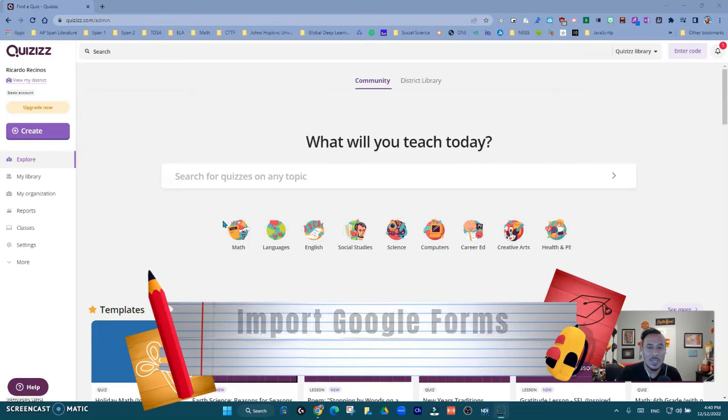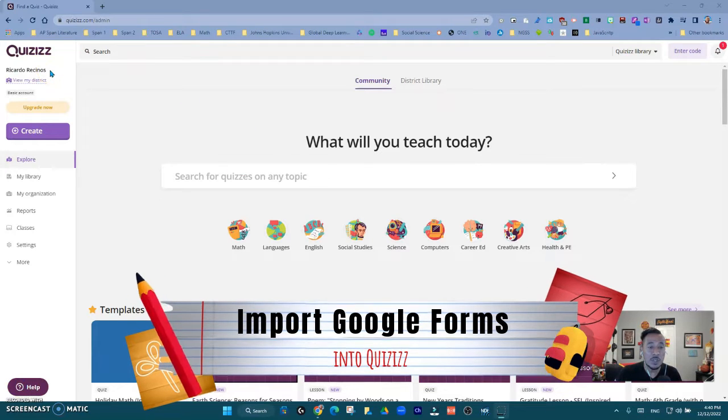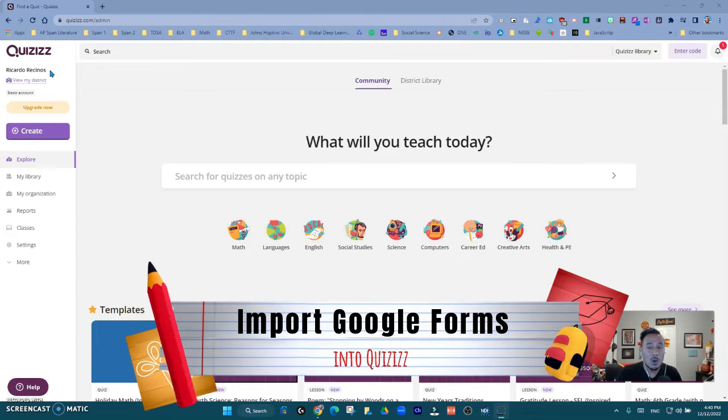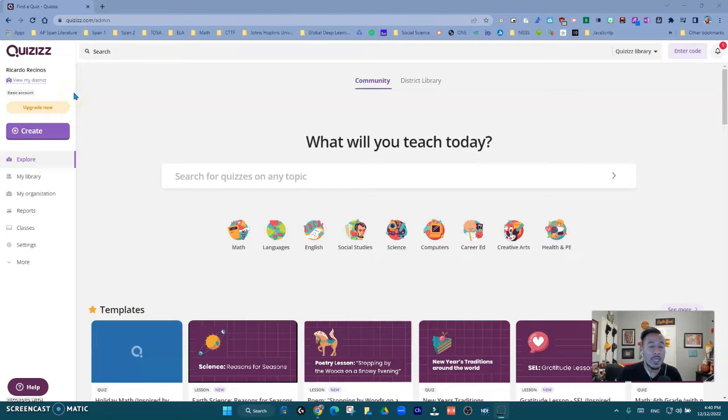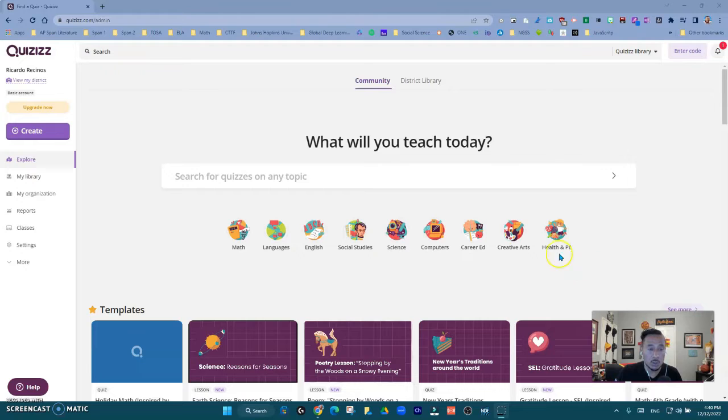Hello there, today we're going to talk about Quizzes and a brand new feature that you are going to love. If you are not familiar with Quizzes, it is a great app that allows you to engage your students and check for understanding on almost any subject that you might want to use.